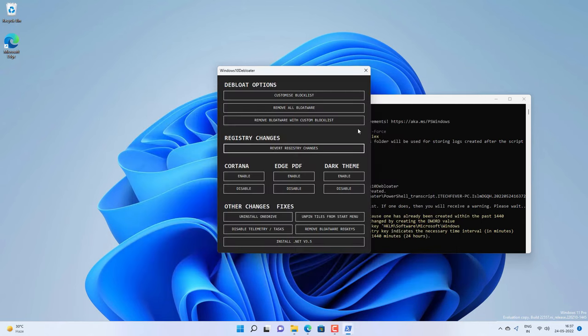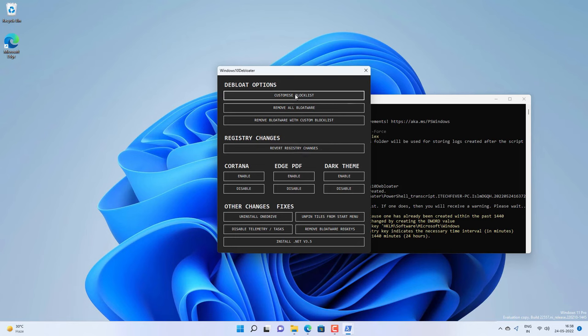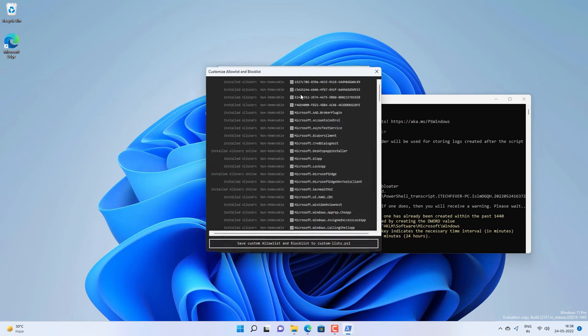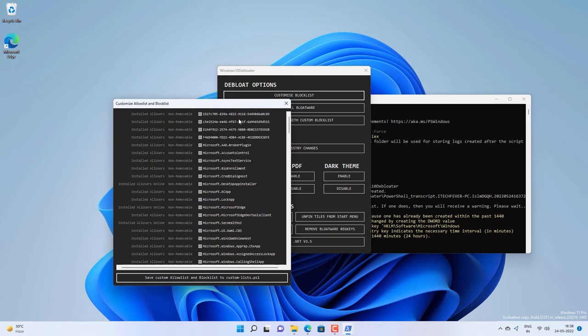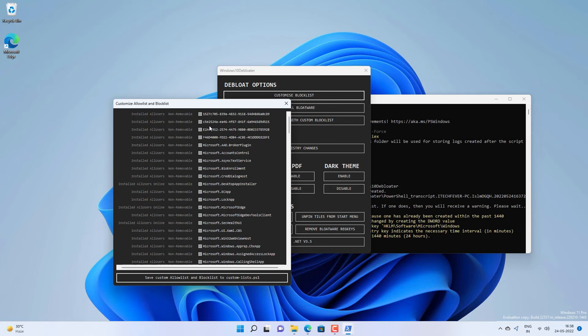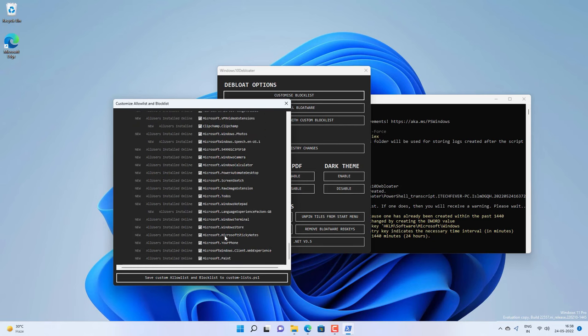Let's customize the block list first so that we can remove only those bloatware we're not going to use. Click on customize option and you will get list of all the bloatware which are selected and non-selected. Any option which is selected here will be removed. You have to select all those apps which you want to remove.